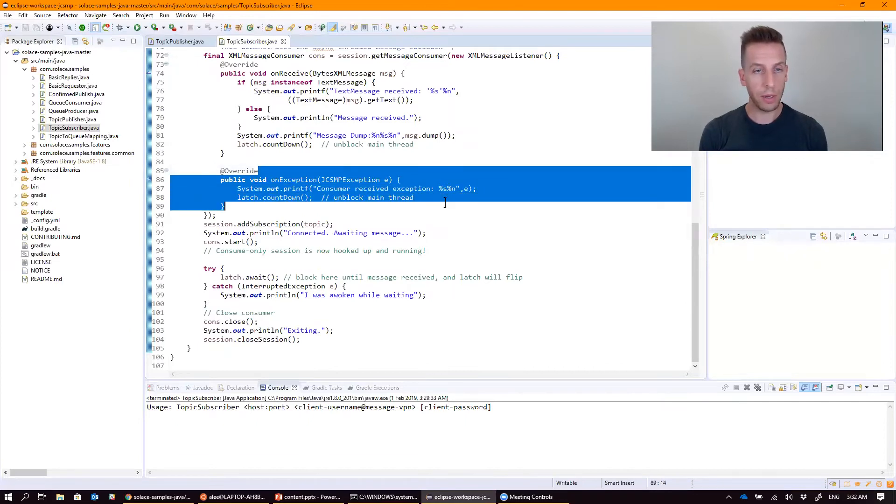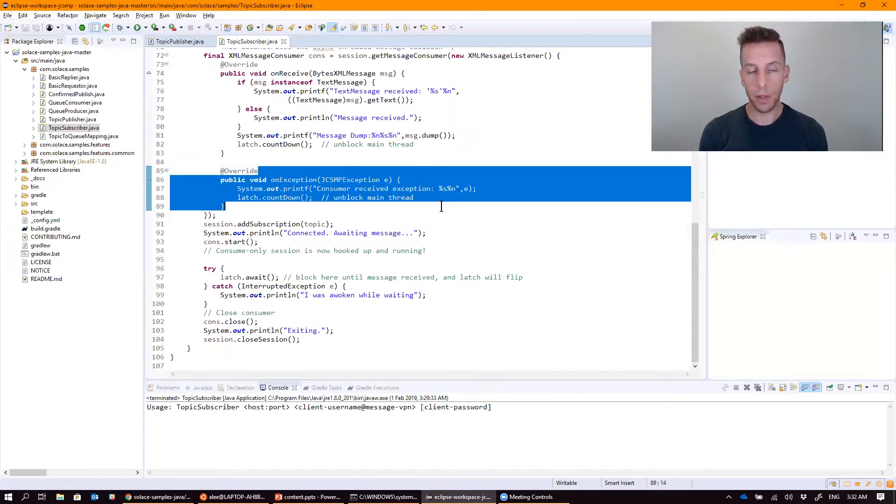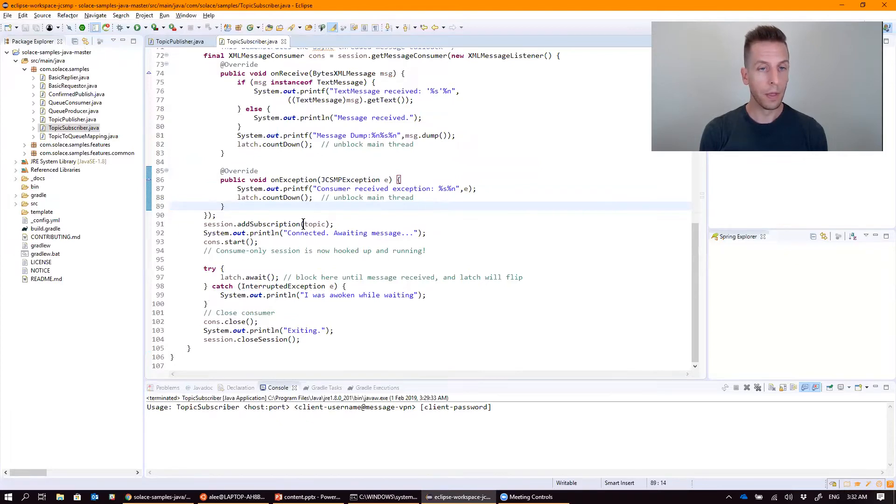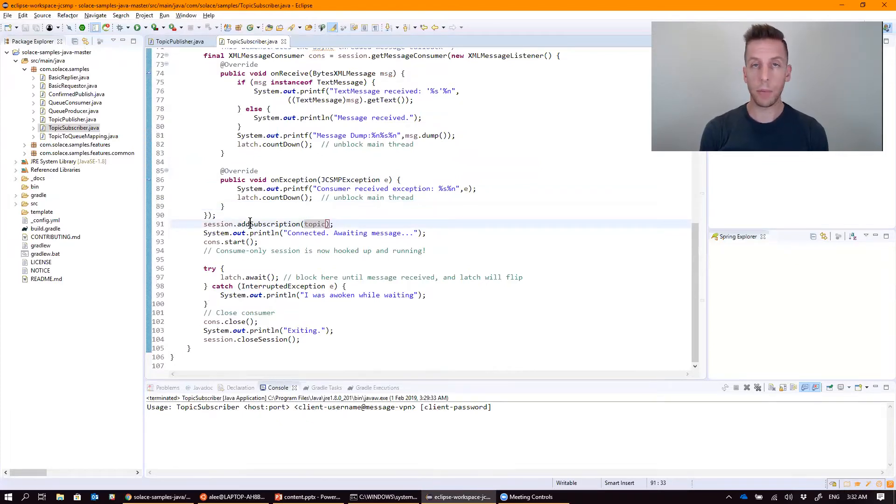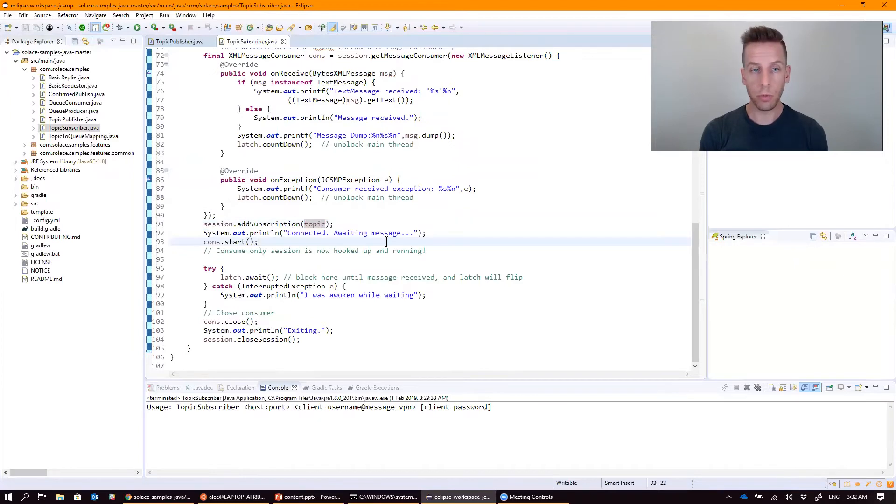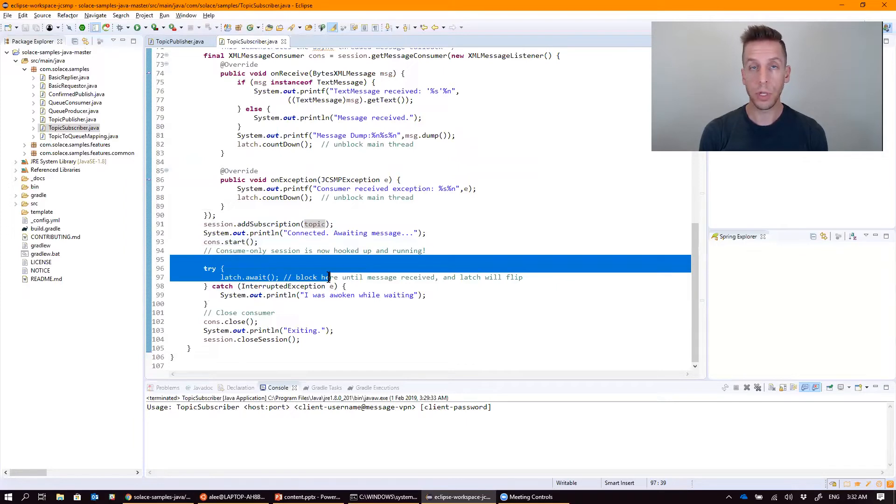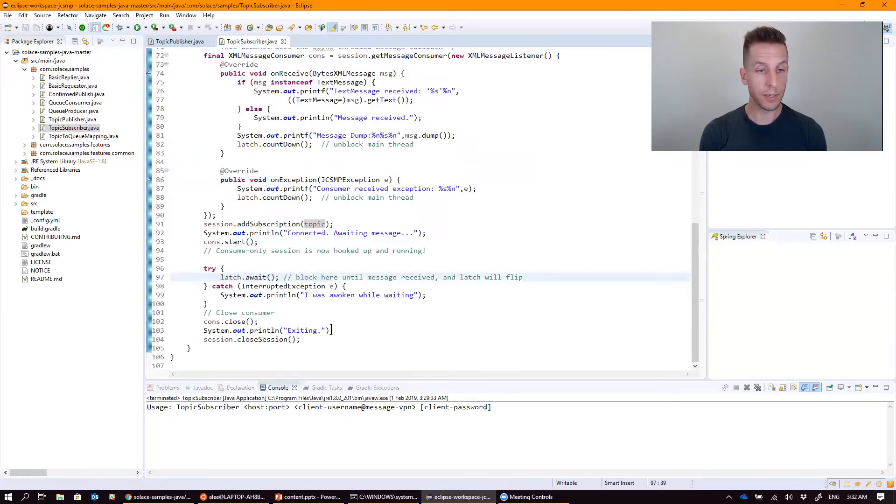In the exception handling, same thing. It just writes it out to the console and then unblocks the latch. Now that we've connected, it adds a topic subscription, starts the consumer ready to receive messages, and sits there waiting on that latch to unblock, waiting for that single message to come on the callback before exiting.